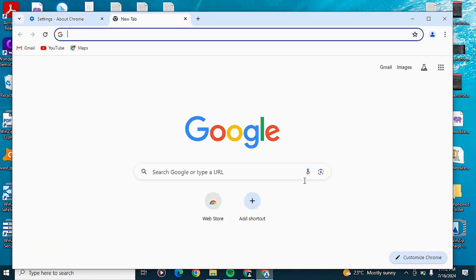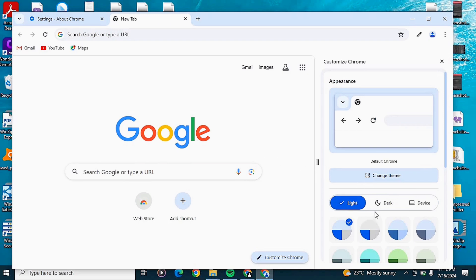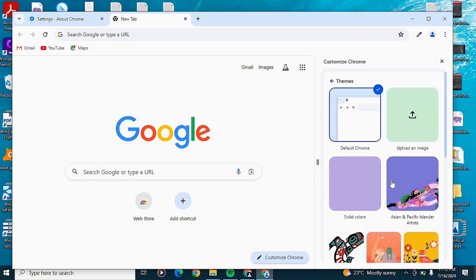Once updated, you should have the Customize option. Click on Customize Chrome to change the background image of your browser. You can also change from light mode to dark mode here. If you want to change the background image or theme, click on Change Theme.